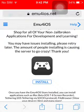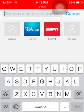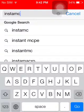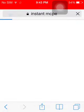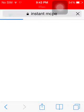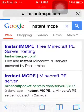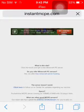Once you open it up, type in 'INSTAMC PE' and click on the first link.